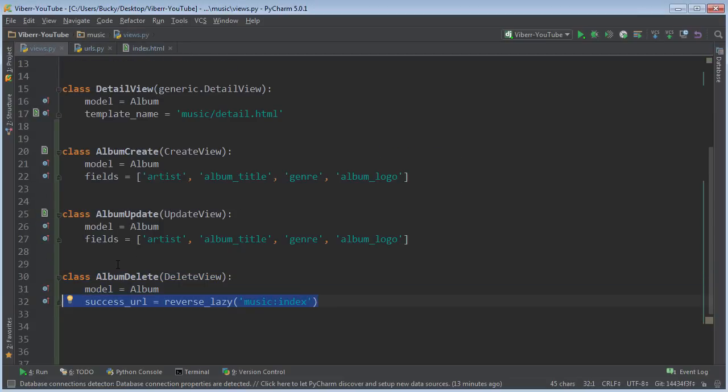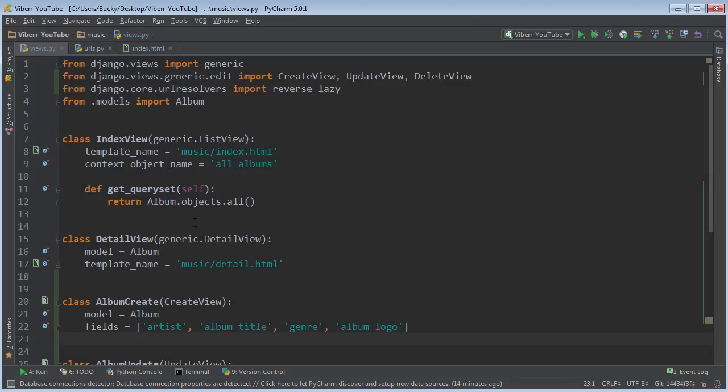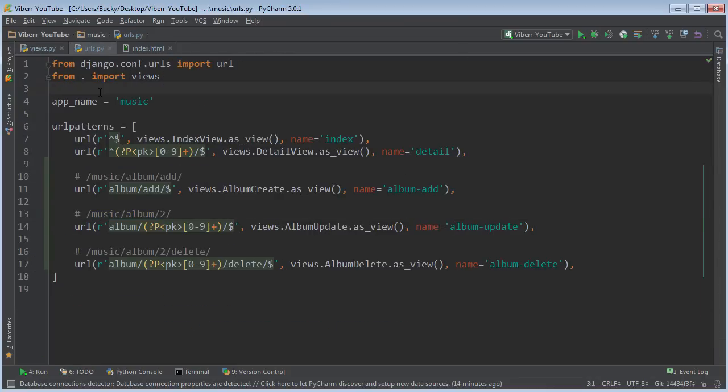So if you want to redirect them to another page, maybe it says 'Hey, congratulations, you successfully deleted an album,' this is where you would change it. But again, look how clean our code is right now, and a lot easier whenever we let Django take care of everything behind the scenes. So thank you guys for watching, don't forget to subscribe, and I will see you guys later.